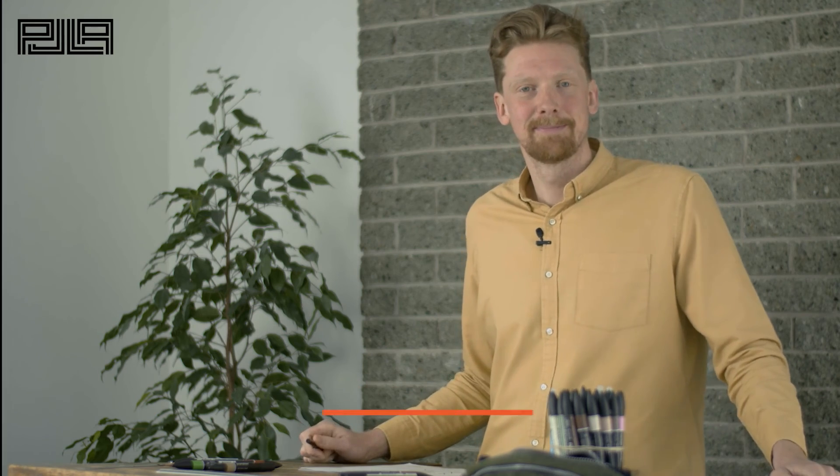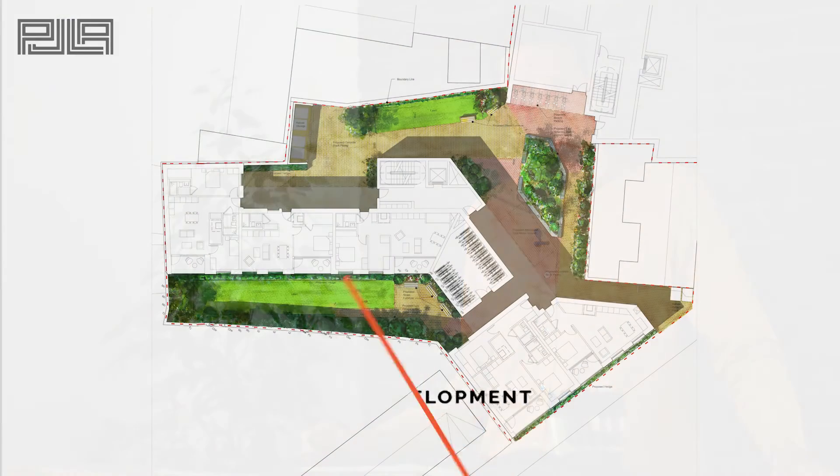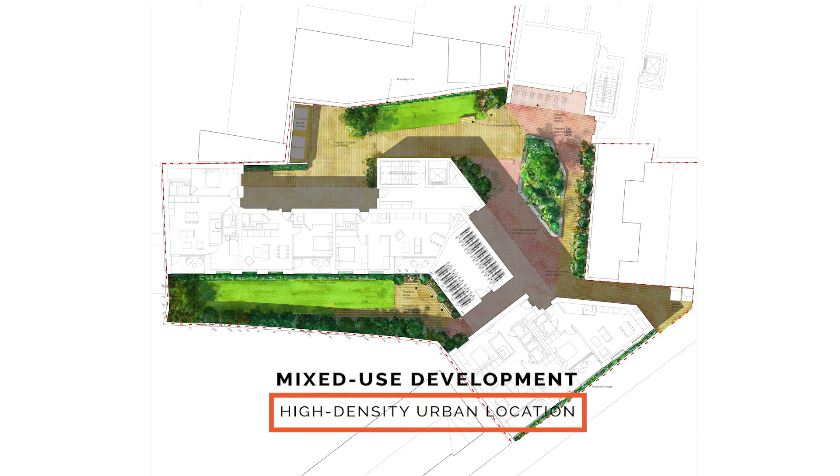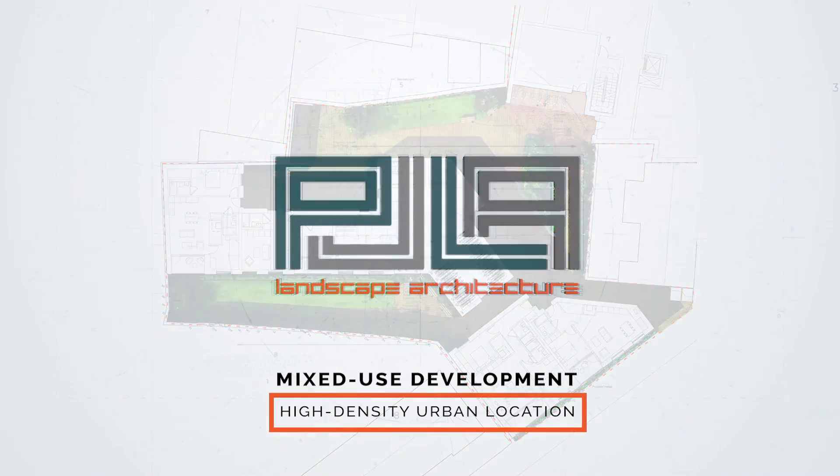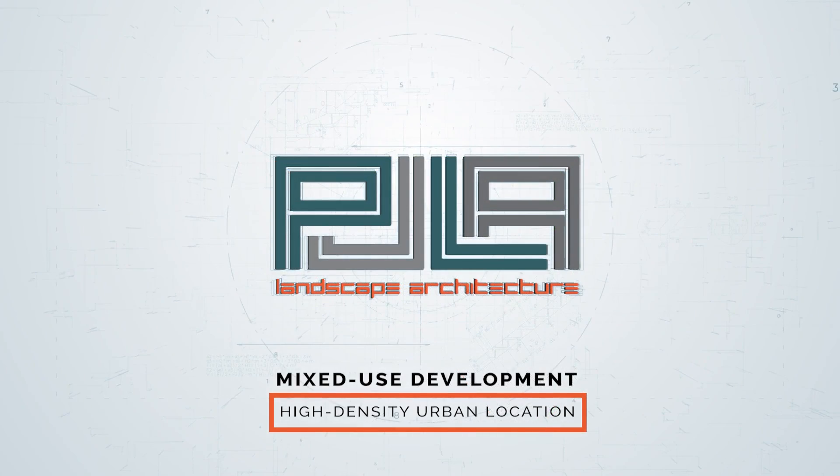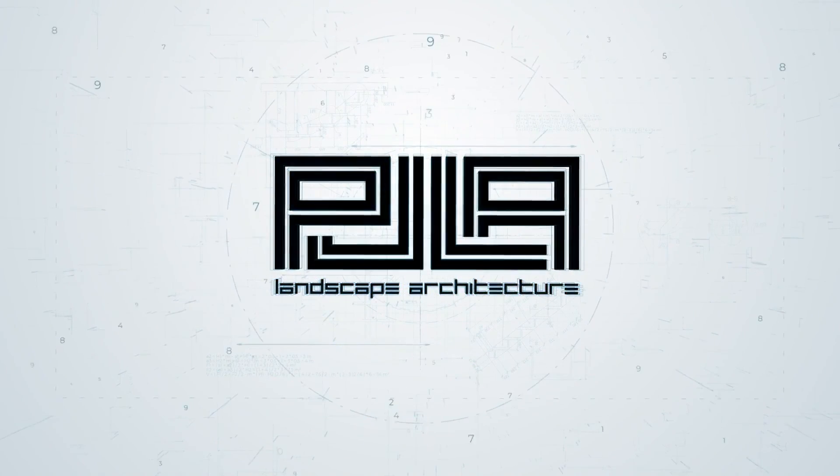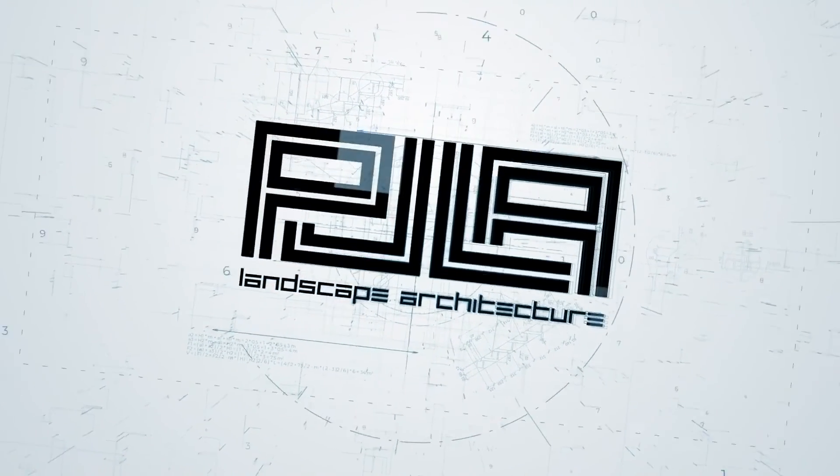And our final rendered plan looks like this. We'll see you next time.